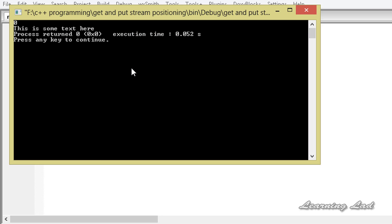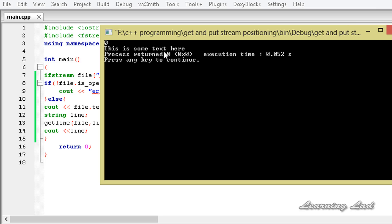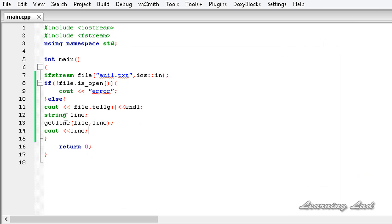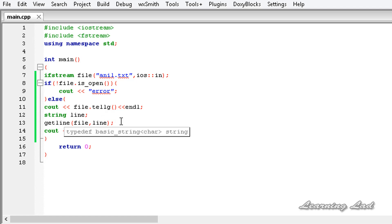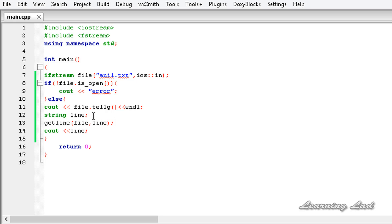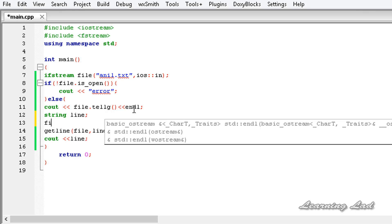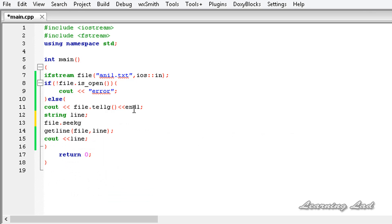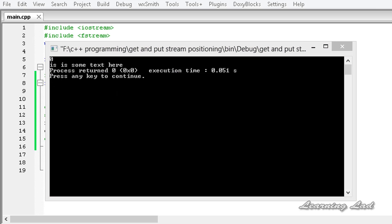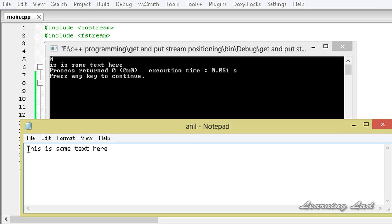Now I am going to build and run this. You can see it says 'this is some text here'. Because the get position is at the beginning, we are reading from the beginning. We can change the get position value using a function called seekg(). I am going to use file.seekg() and pass the position — let's say we want to read from the second position. Building and running now, you can see 'is is some text here'. That's because it has read from the second position — 0, 1, 2 — that's why it starts from 'i' and prints 'is is some text here'.